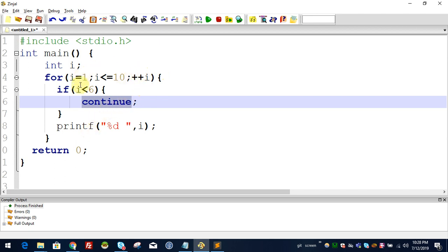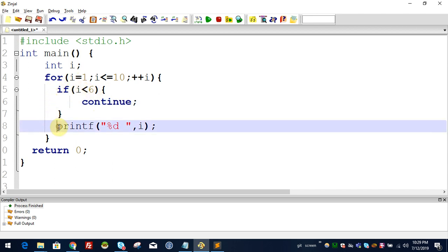Now the value is 2. 2 is less than 6, so 2 will continue. In the execution, 3 less than 6 — that will continue. 4 less than 6, 5 less than 6 — these will all continue, giving a small result set.